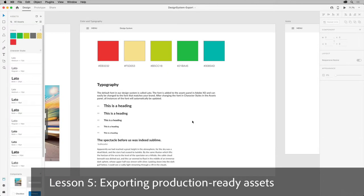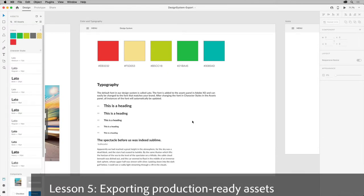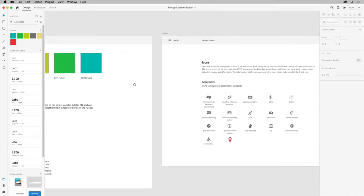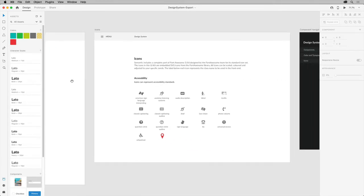In XD, you can export production-ready assets locally for your devs or anyone else that needs them. Suppose that in this design, we need to export a series of icons.